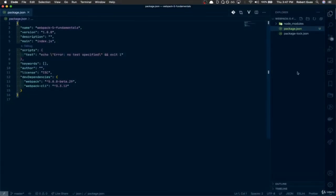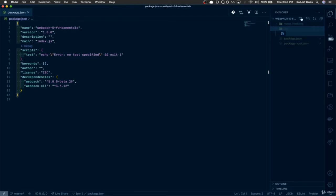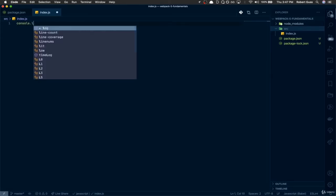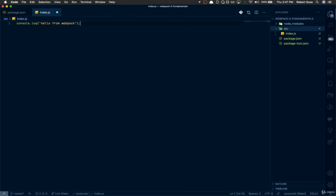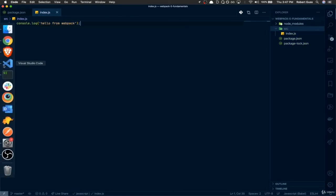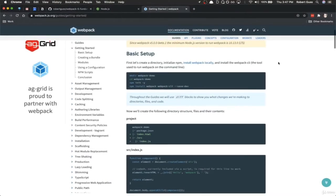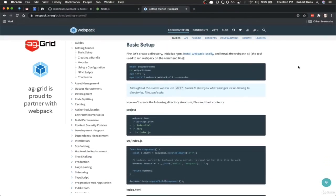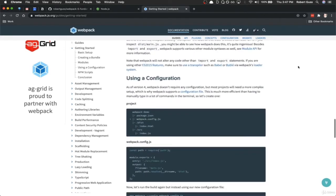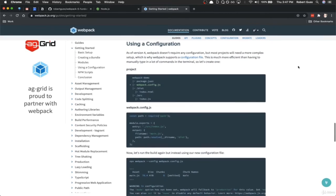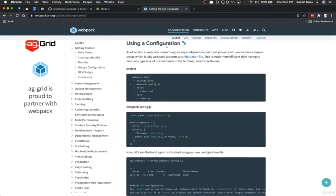I'm going to create a new directory called src, then create a new file called index.js. For something simple, I'll just do a console.log of 'hello from Webpack.' Let's go back to the docs to see what we need to do next. This is for a basic setup, but I want to show you the more advanced setup you'll see in the real world — using a Webpack configuration file. We need to create webpack.config.js.